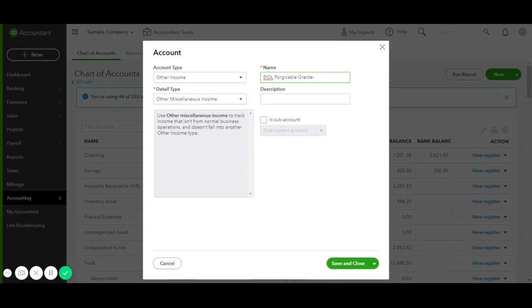And remember, it's non-taxable. Everything else will stay the same, and save and close.